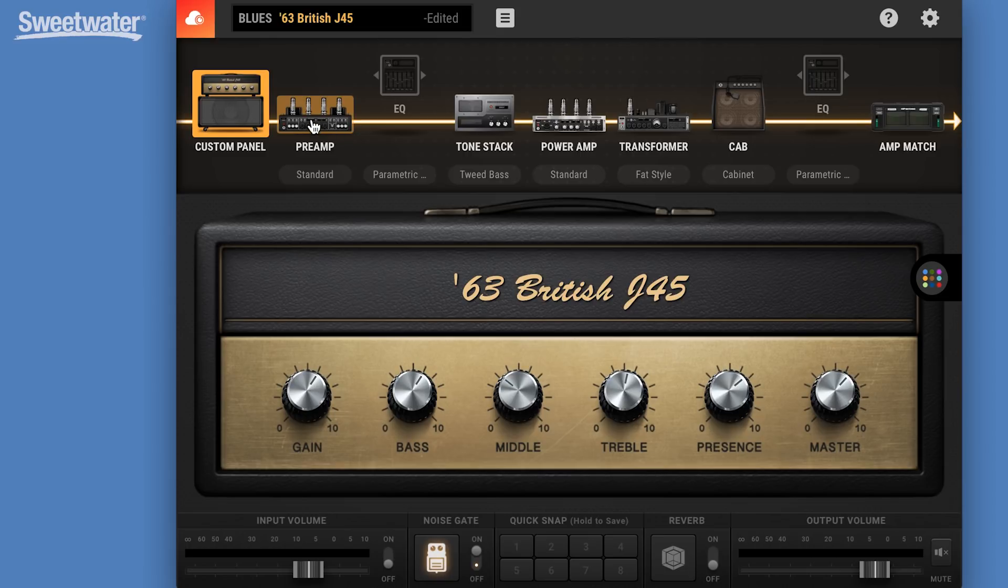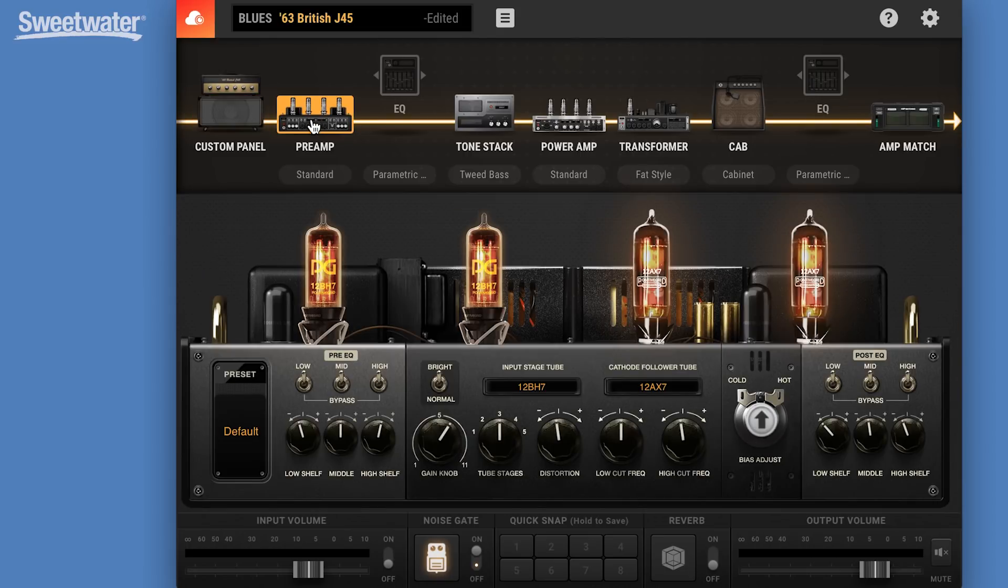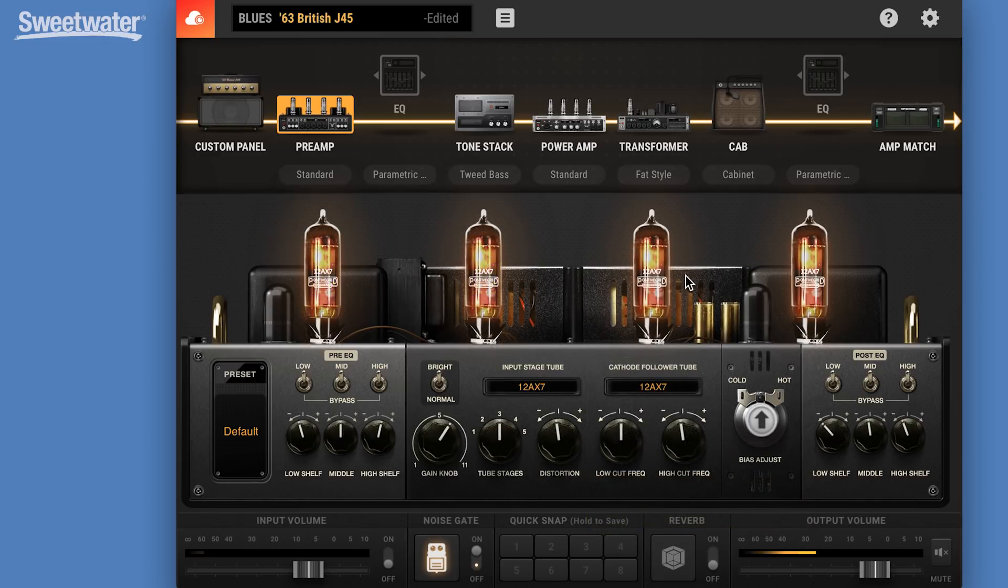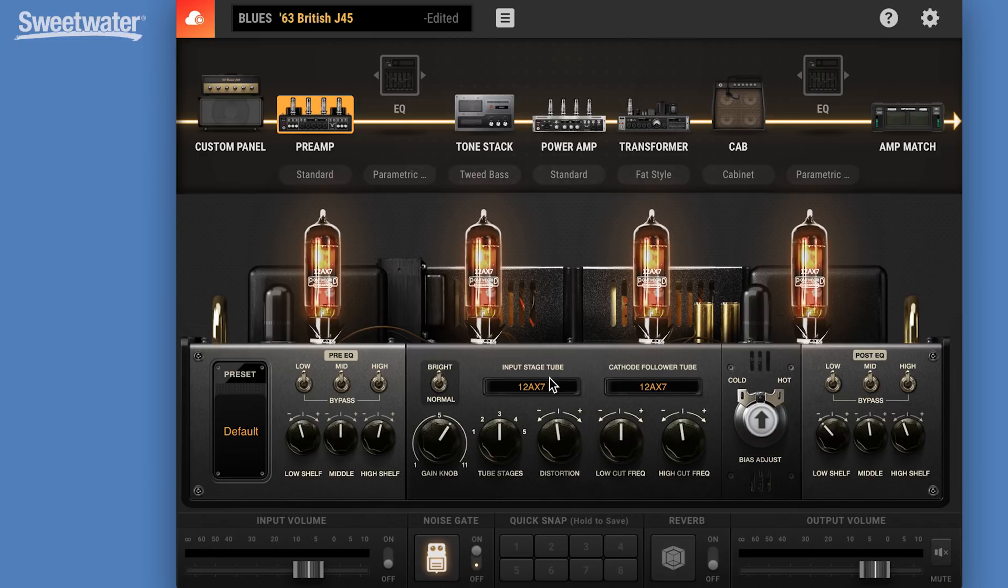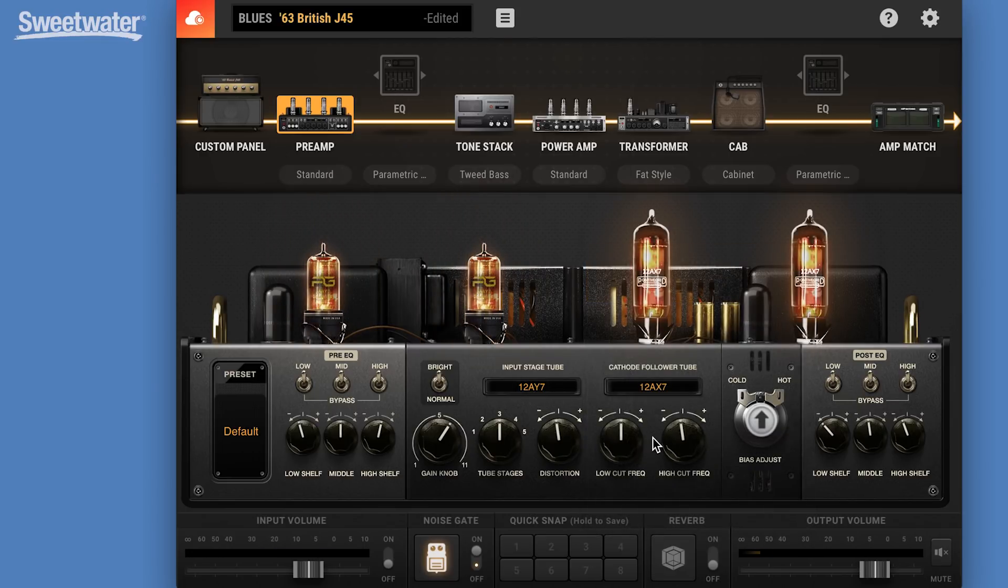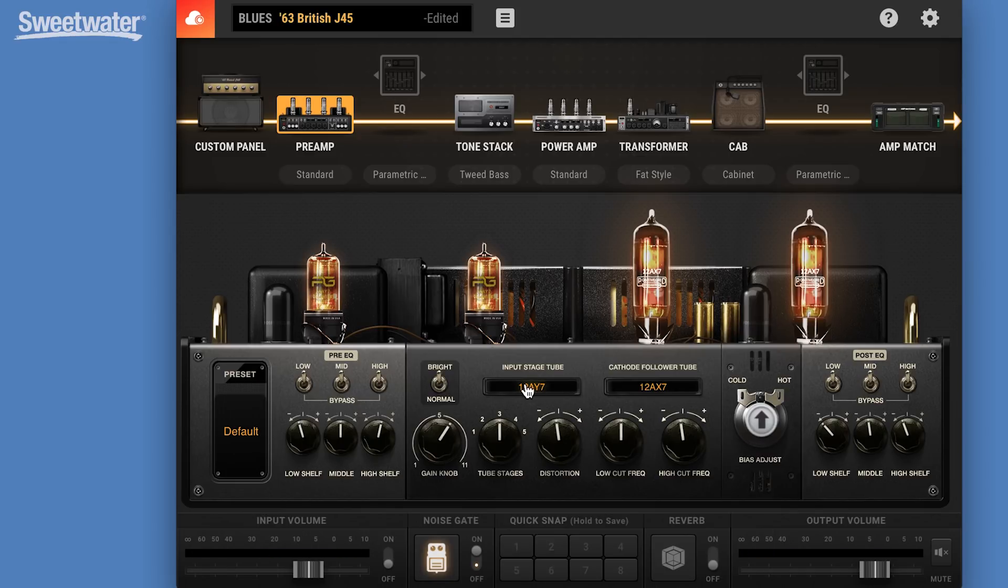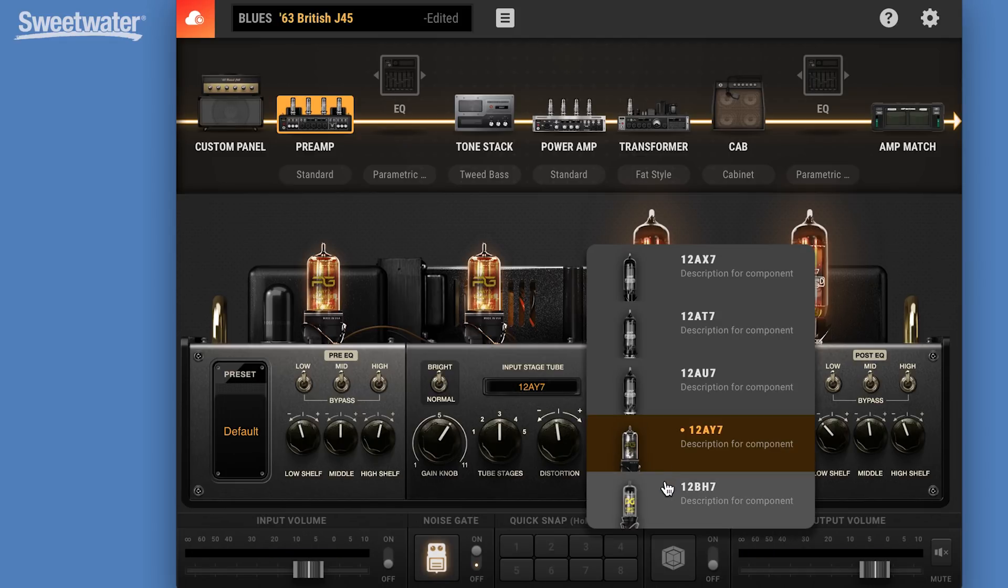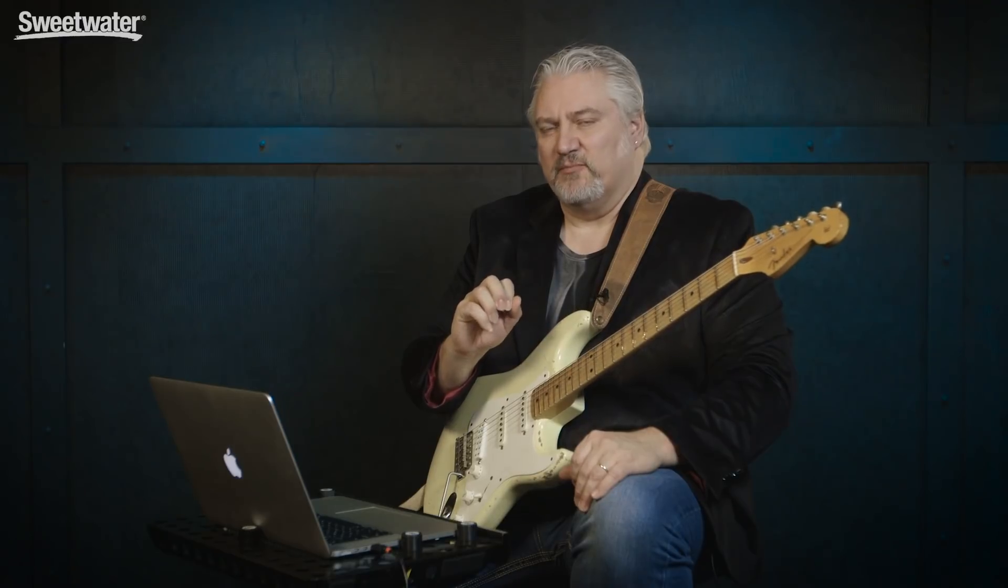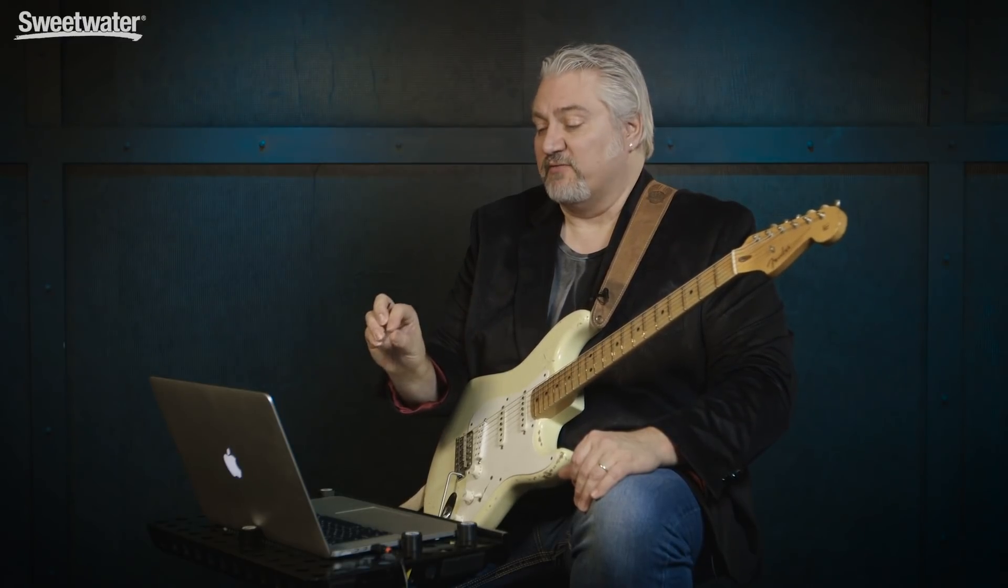In the preamp section, we have new tube types. So normally, we'd have a 12AX7 here on our input stage. We can change that to one of the new tube types, say 12AY7, or 12BH7. Now you can hear that makes a difference in our tone, but it also changes the headroom. The 12AY7 and 12BH7 are higher headroom tubes.